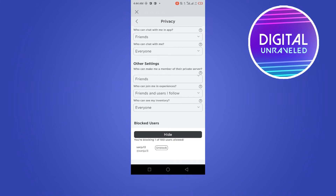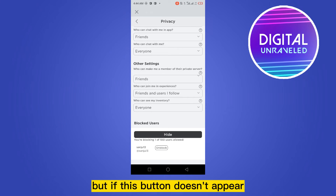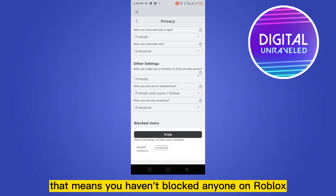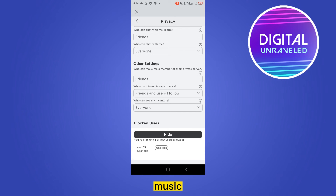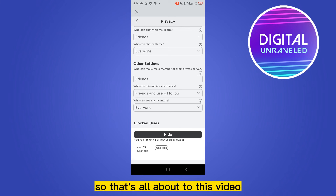Now click on the button Show. You can now easily see the list of the persons you blocked on Roblox. But if this button doesn't appear, that means you haven't blocked anyone on Roblox.